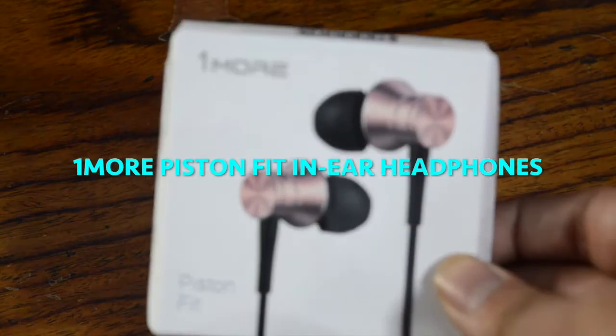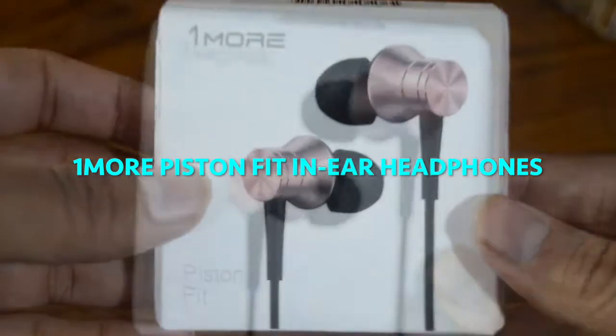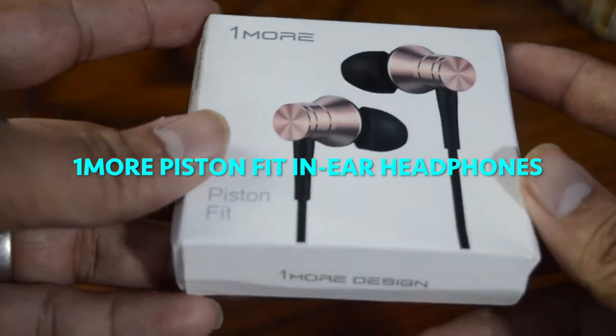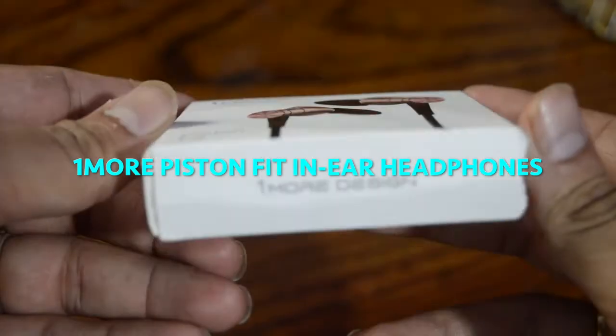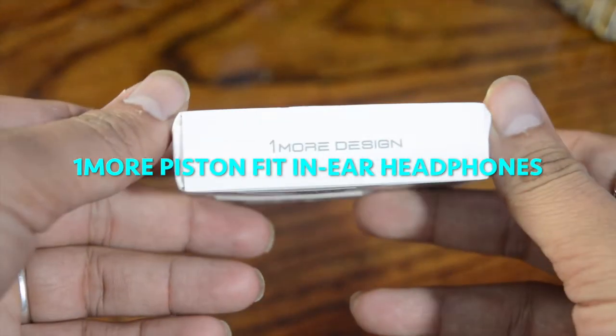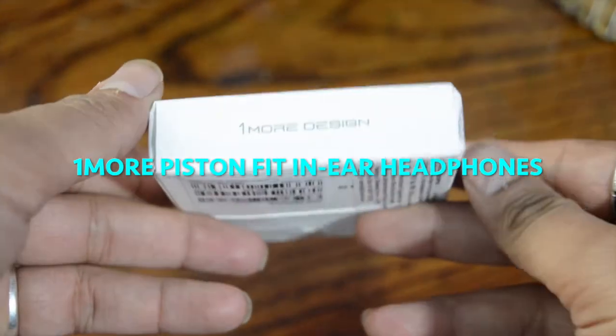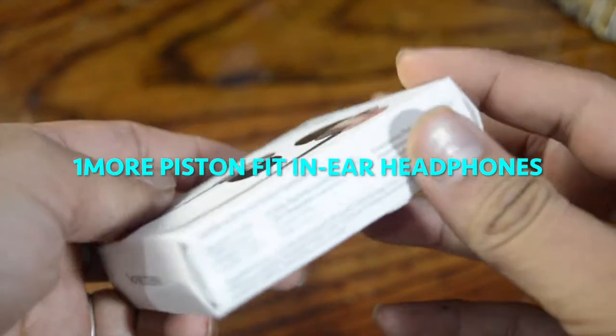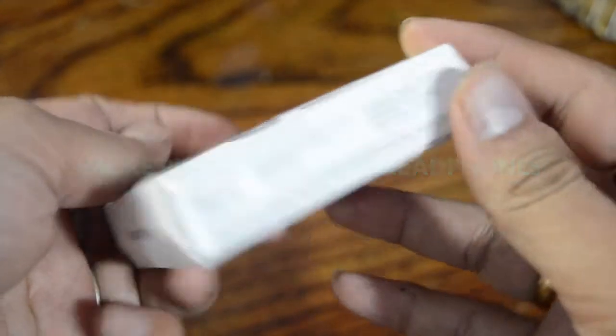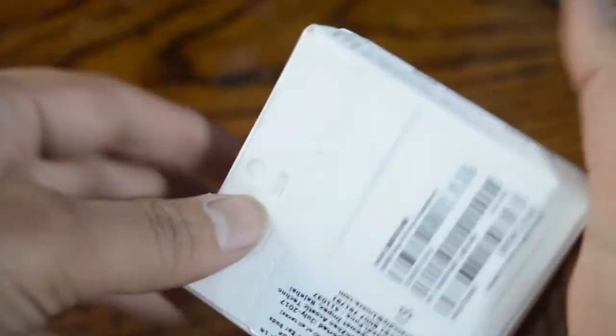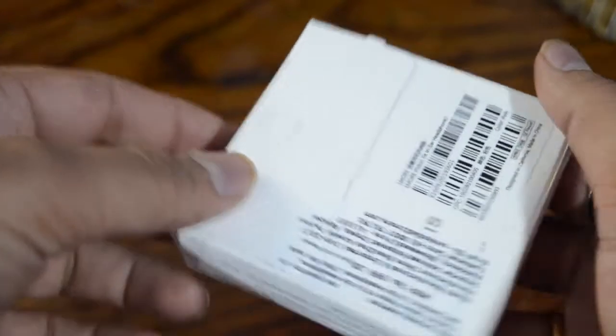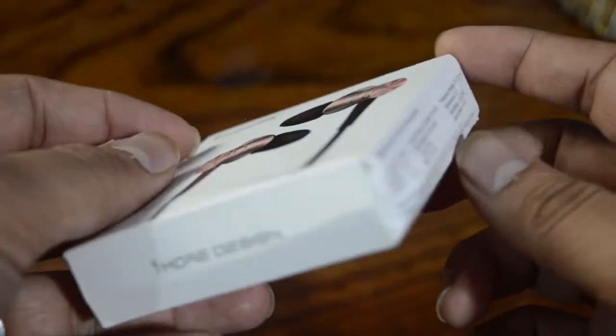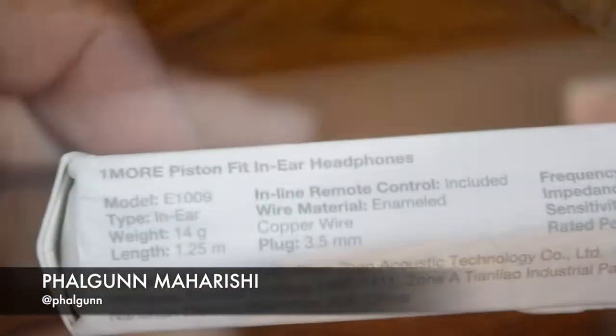Hey guys, what's up, this is Phalgun Maharishi from TechTree.com. Today we have a new budget earphone from 1MORE, an audio company which is focusing more on the Indian market, dubbed as the 1MORE Piston Fit In-Ear Headphones. It is available for purchase at a price of rupees 999.